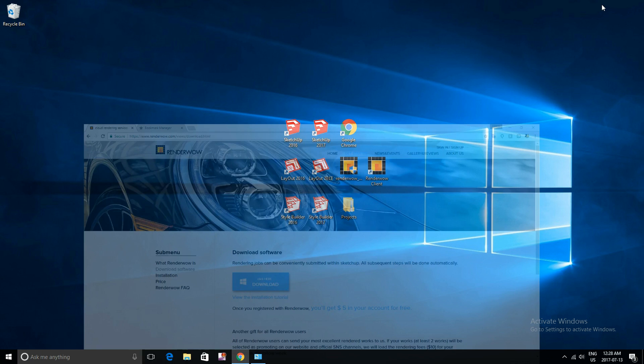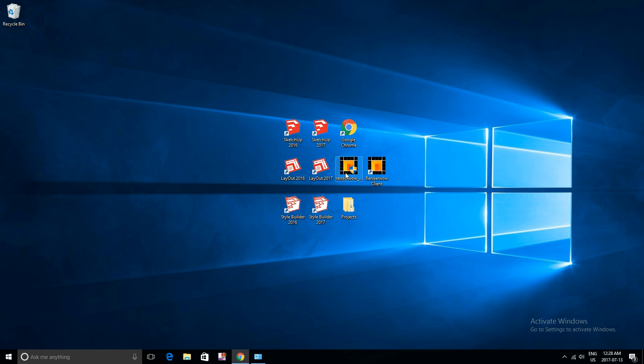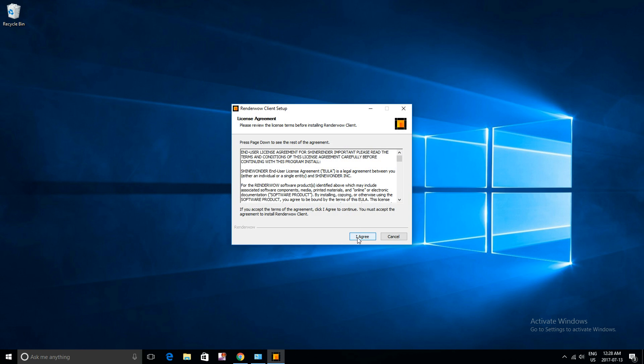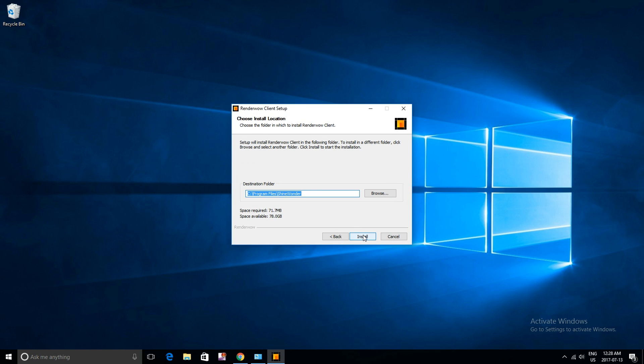Now I've already downloaded it, so I will run it here. Click yes, ok, I agree, and install.